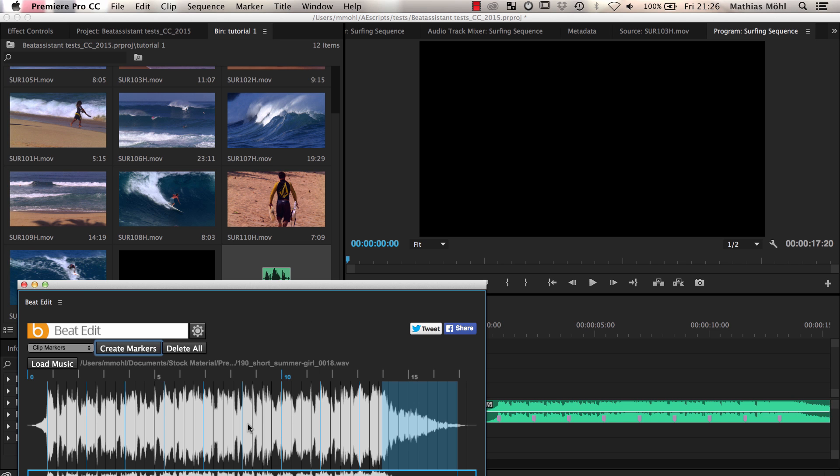Having the markers in the audio clip is useful if you use them as guides for a manual edit. But for the automatic edit I want to show you here, we need sequence markers instead.